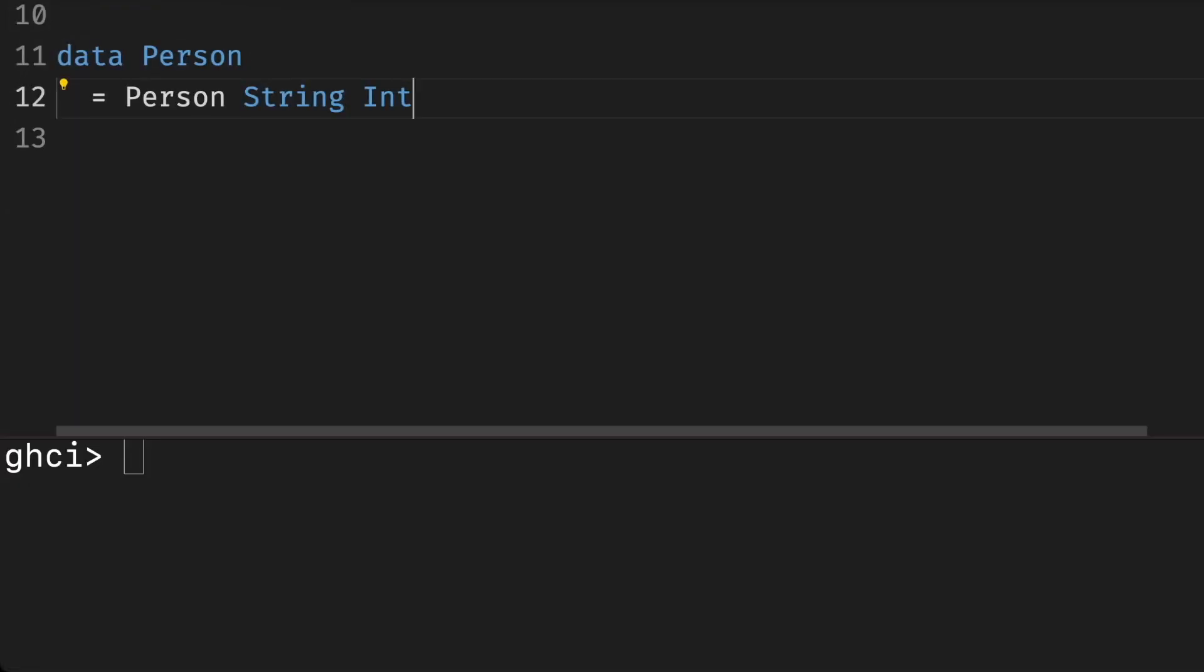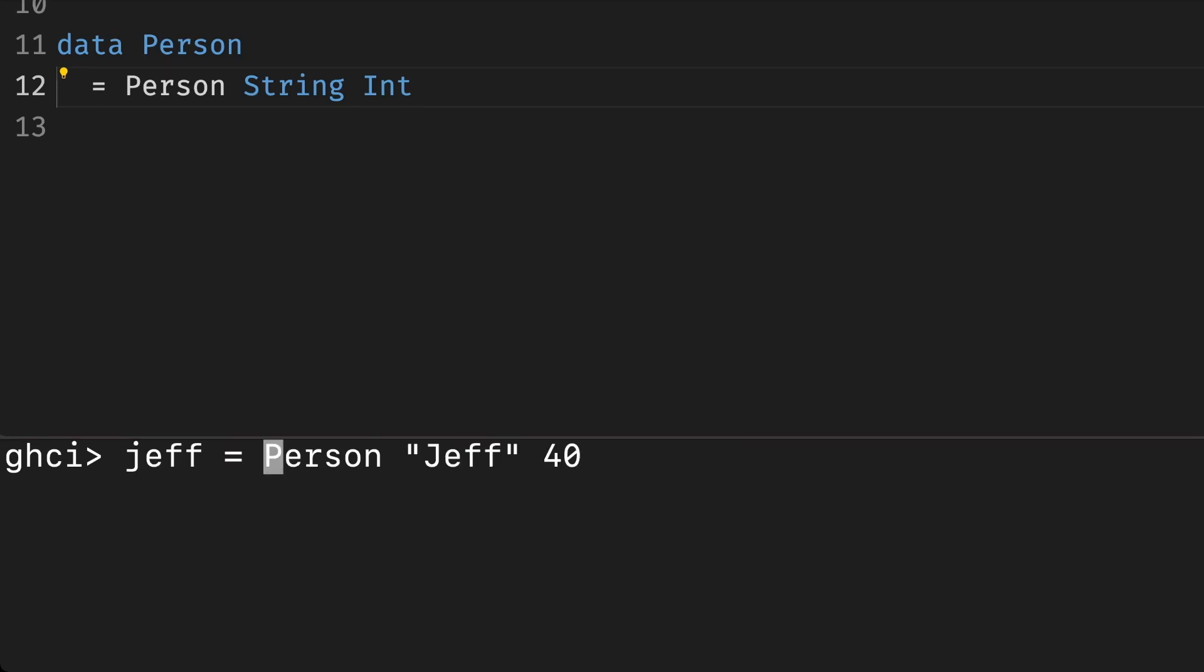Now we created a new data type named person, where the string is a name and int is age. We can create values of the type person like this. In this case, we created a composite of multiple types without alternatives. This is similar to structs in other languages. But structs give each field a name, and here we distinguish them by position.